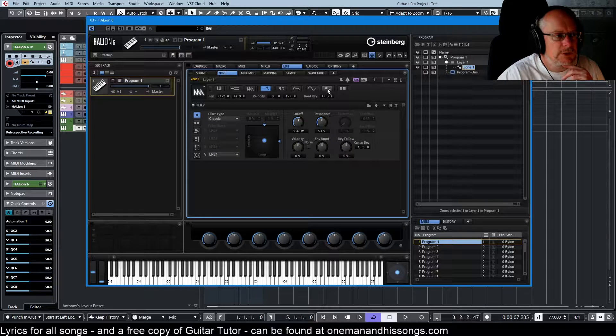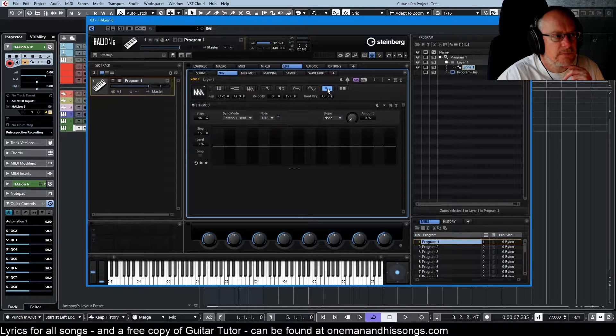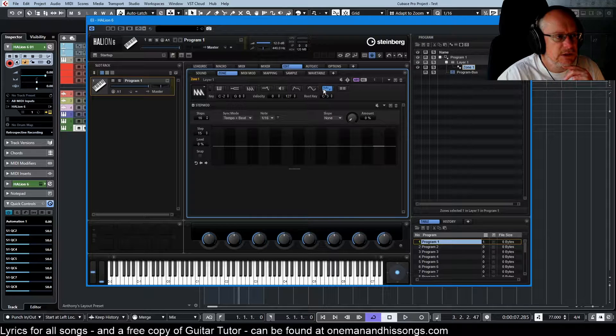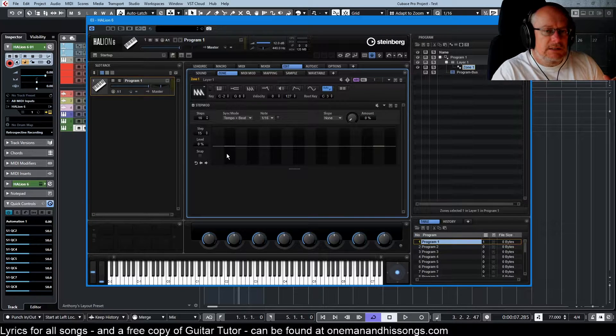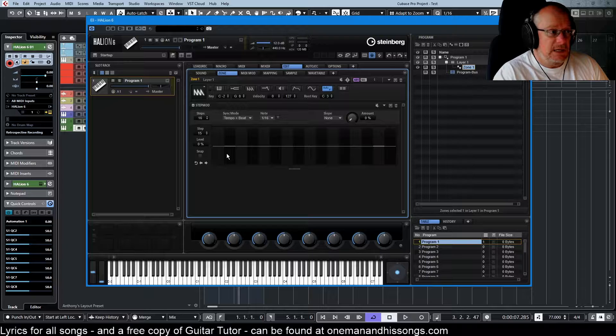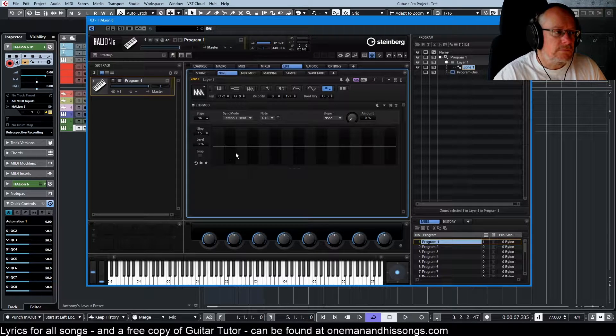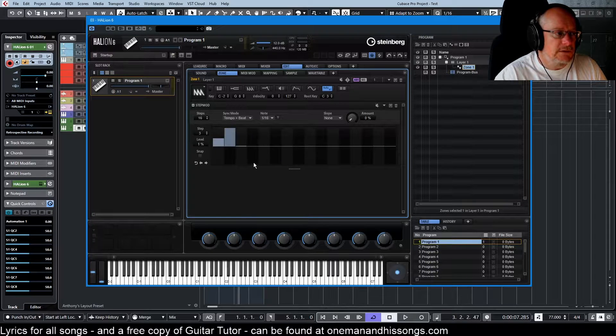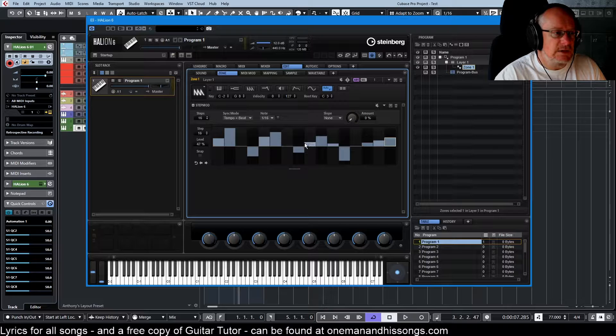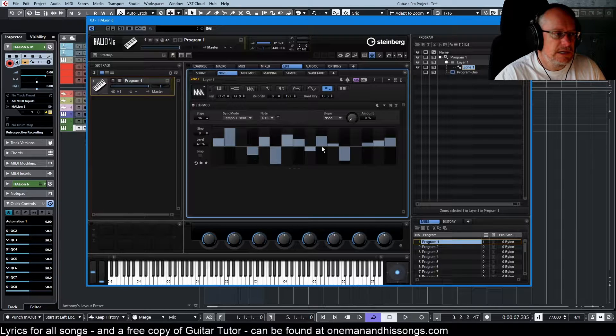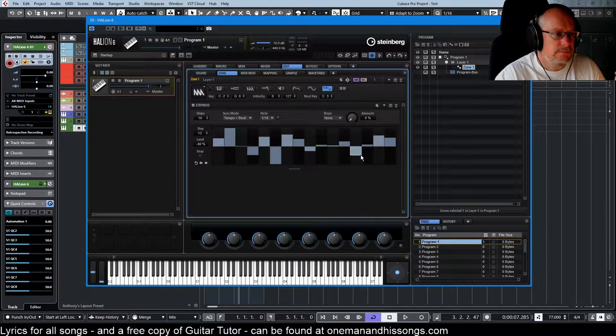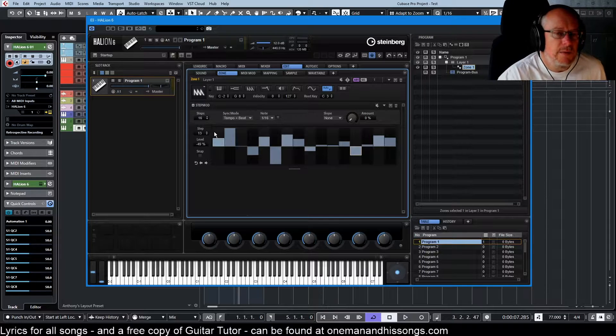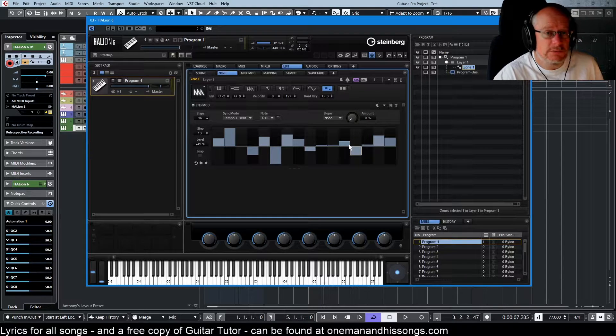The step modulator is here in the edit zone tab, and it's basically a step sequencer. We can click and drag in these zones to create any kind of pattern we want. And then when we've created our pattern, we need to do something with it.